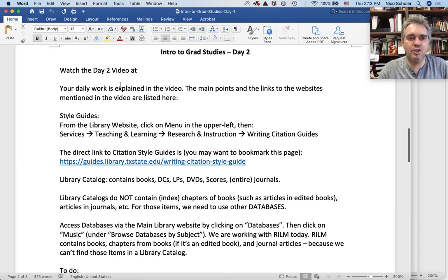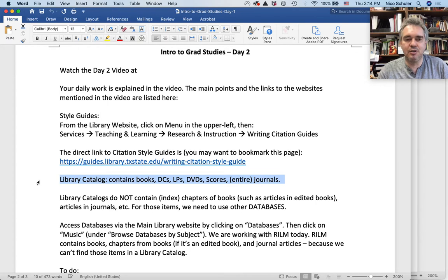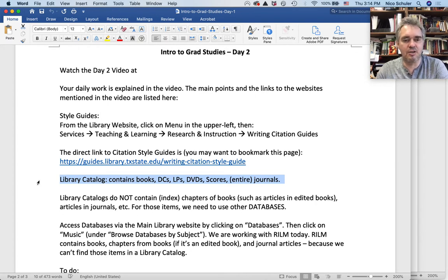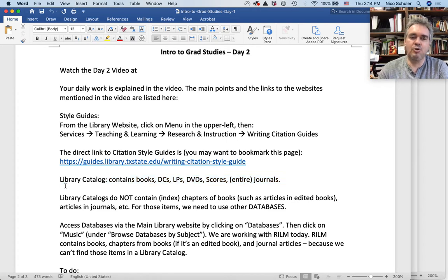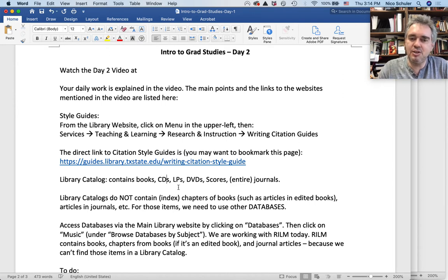Anyways, this is my cheat sheet, which will become your daily assignment. I wanted to remind you that we visited the library catalog yesterday. Library catalogs contain books, CDs, LPs, DVDs, scores, and entire journals.